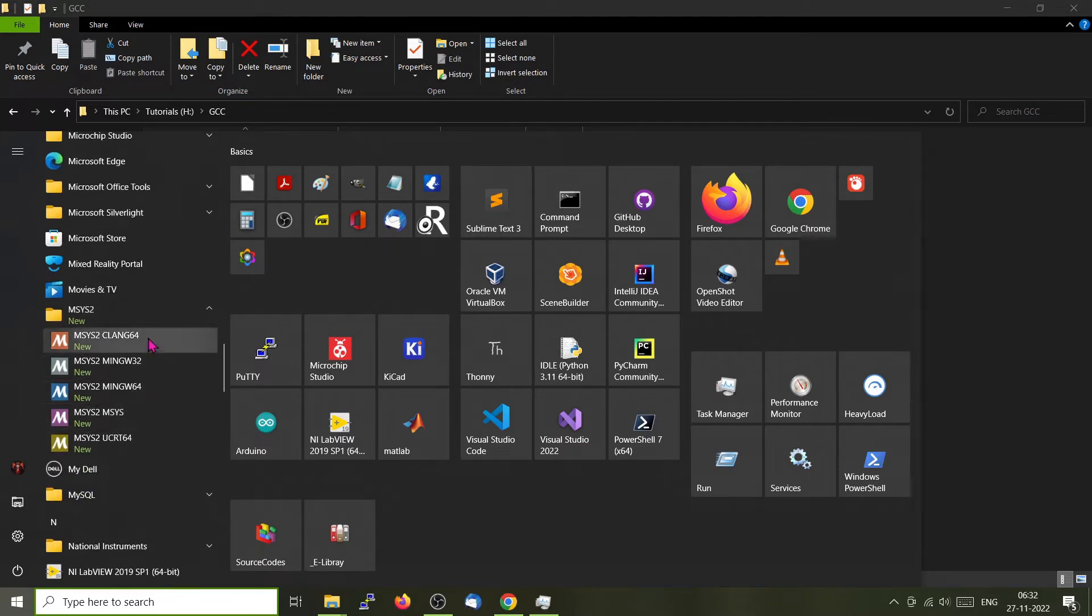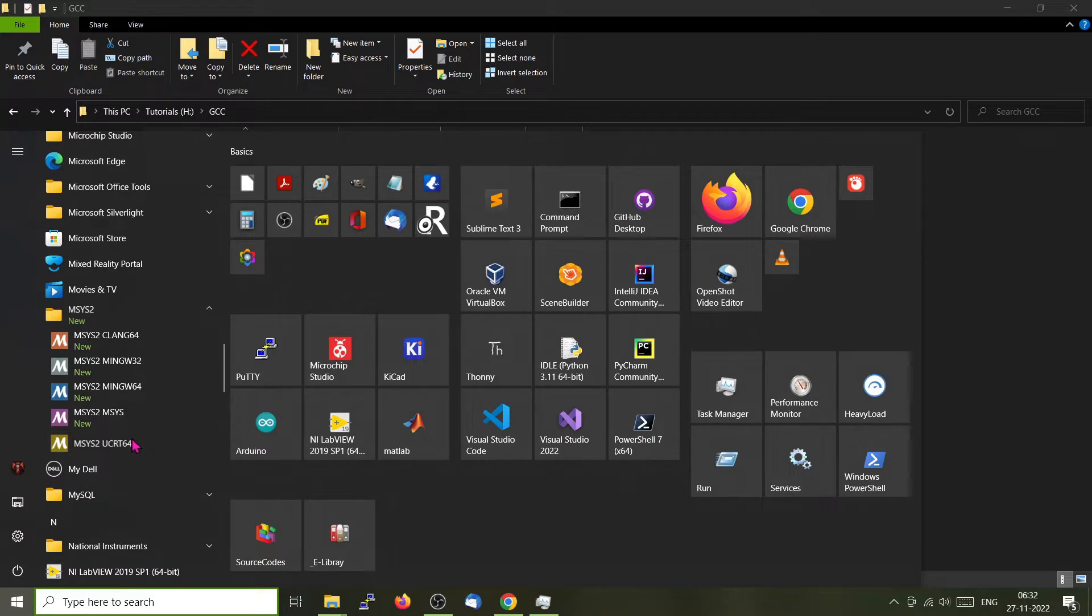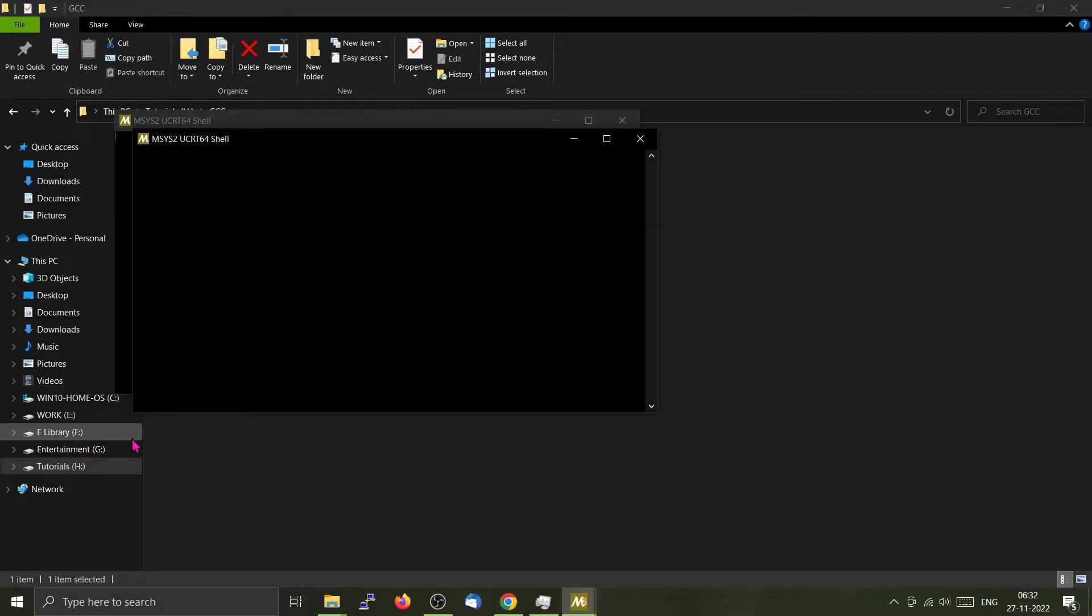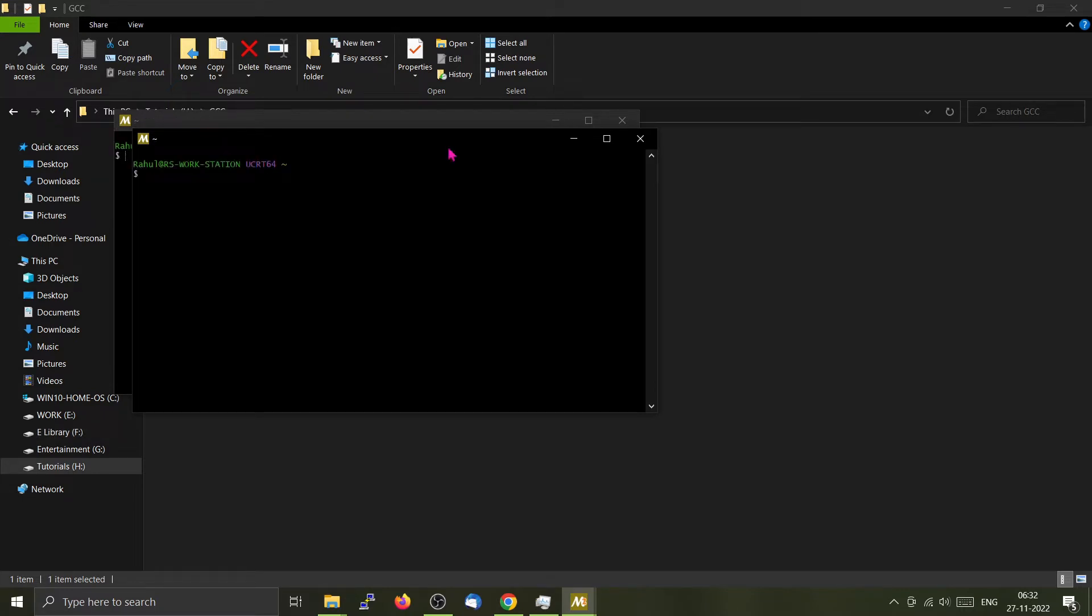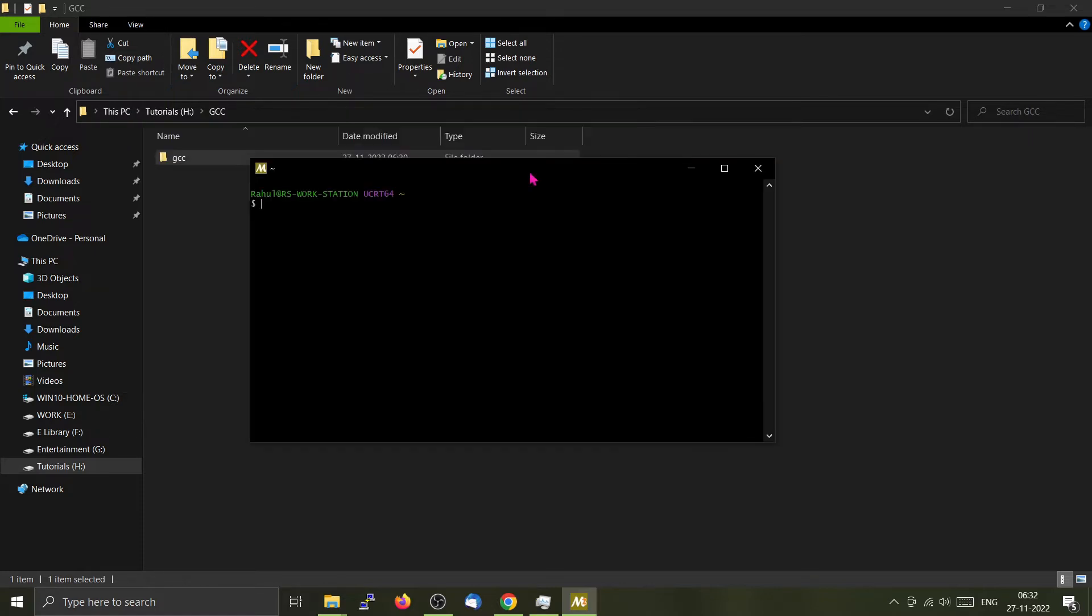There are multiple shells. It's much better to start with the msys2 UCRT, the universal C runtime 64-bit. Double click it. Now it will open a small terminal window. A basic Linux shell will be opened.